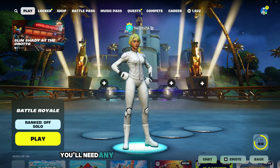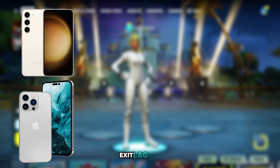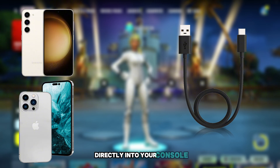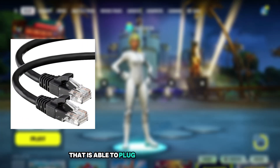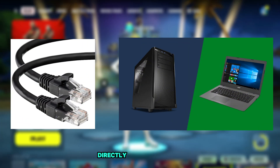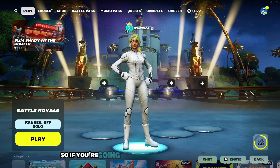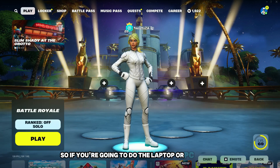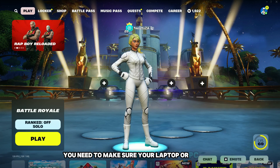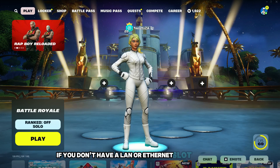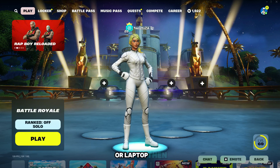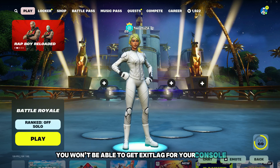For the phone method, you'll need any phone that is able to download ExitLag and you'll need a charging cable that can plug directly into your console and directly into your phone. For the laptop or PC method, you'll need a LAN or Ethernet cable that is able to plug into your laptop or PC directly to your console. Make sure your laptop or PC has an Ethernet or LAN slot, because if you don't have one, you won't be able to get ExitLag for your console.